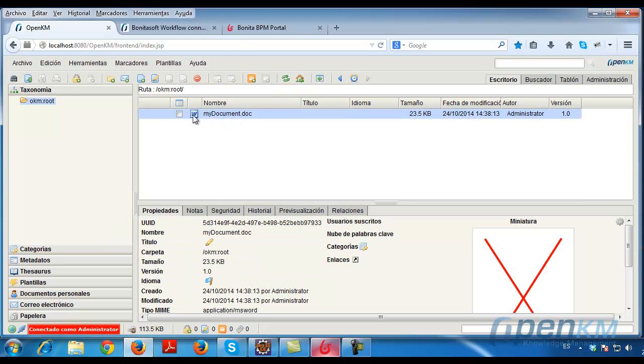We see that the document has been properly created. The document upload is complete.